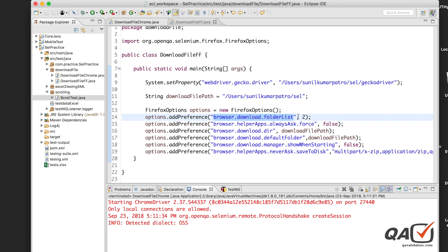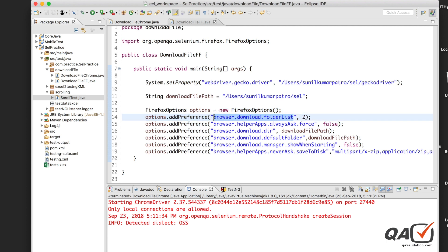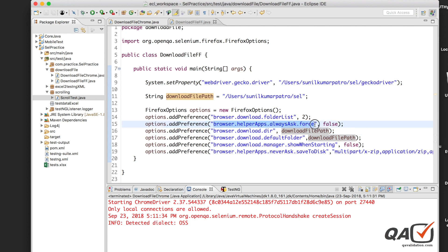Let me explain the Firefox preferences. 'browser.download.folderList' is set to 2 — zero means downloads go to the desktop, and 2 means downloads go to the specified folder. 'browser.download.dir' is where I set the actual download path. 'browser.helperApps.alwaysAsk.force' is set to false, so Firefox won't show a dialog asking you where to save — we're suppressing that pop-up since we're specifying the location programmatically.